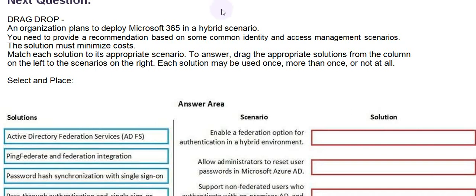Moving towards the next question. Drag-drop. The organization plans to deploy Microsoft 365 in a hybrid scenario. You need to provide a recommendation based on some common identity and access management scenarios. The solution must minimize costs.